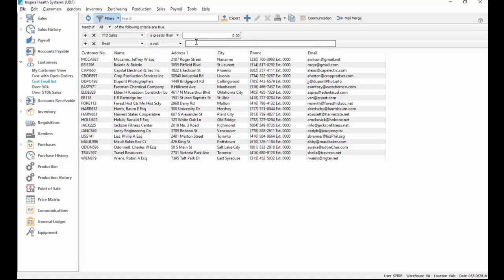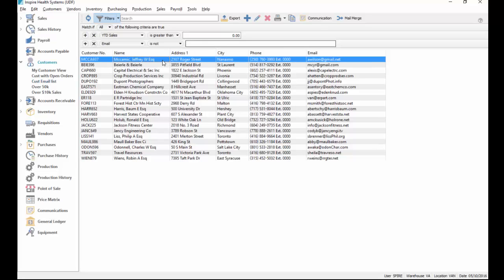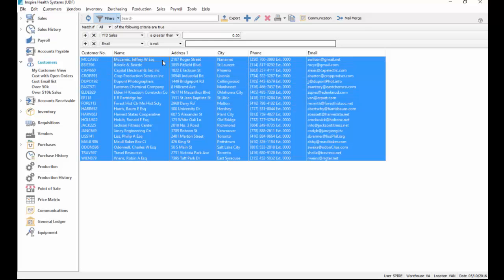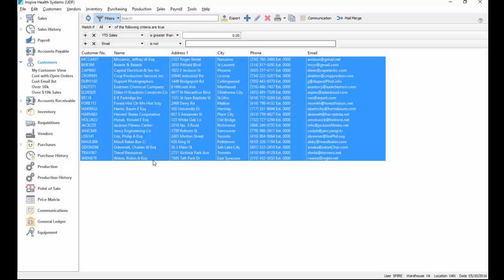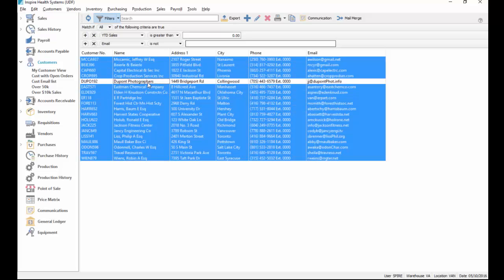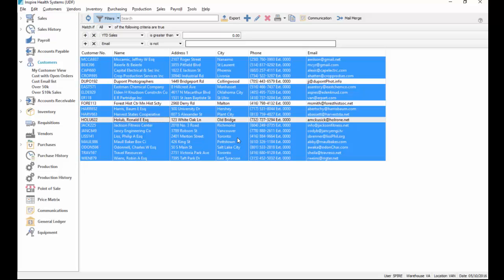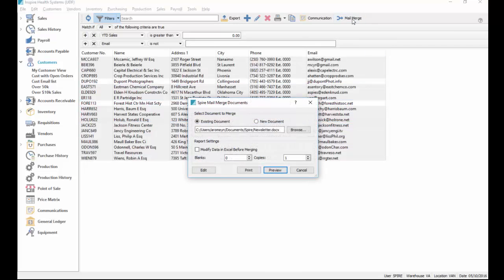You select everybody you want to email, so I'll just go Alt+A to select all, or you can use your shift key, hold down, click the first one, hold down your shift key and click the last one. Then you can hold your control key to unselect a couple if you don't want to send to a few of them. Then you click on the mail merge button.